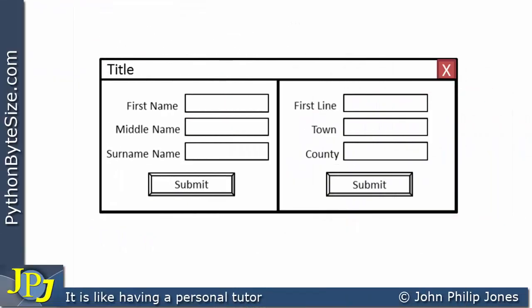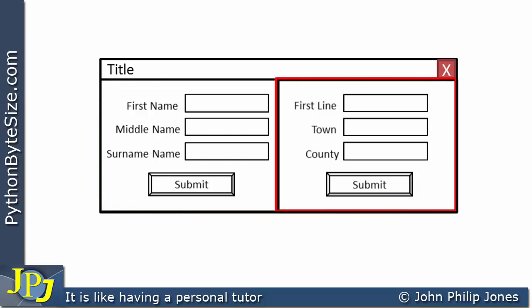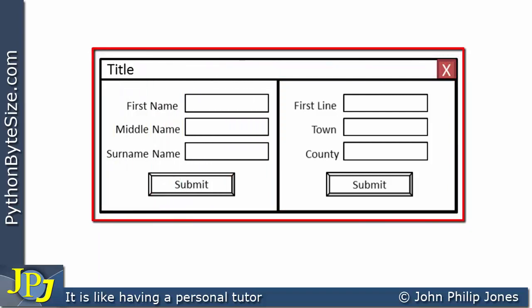At the beginning of this video I showed a schematic diagram where we took a frame, created it, added it to a window, then created another frame and added that to the window. In this video I've shown how we created this first frame and added it to the window. In the next video I'm going to carry on and show how we create the second frame and add it to the window as shown in the schematic diagram.